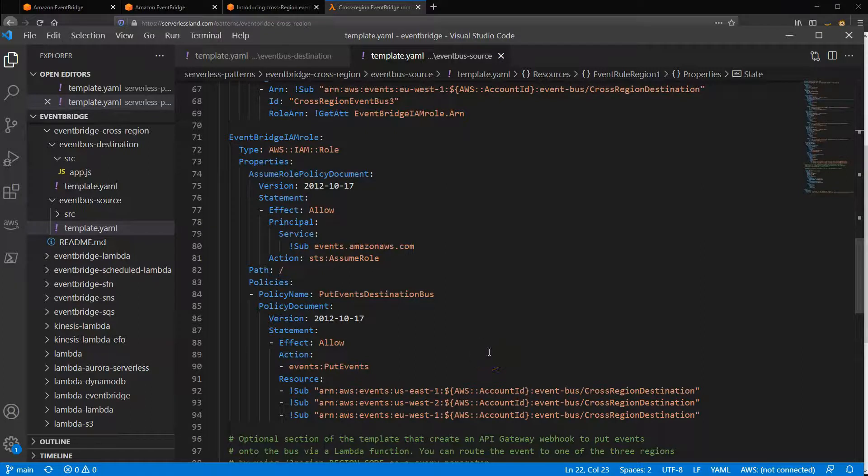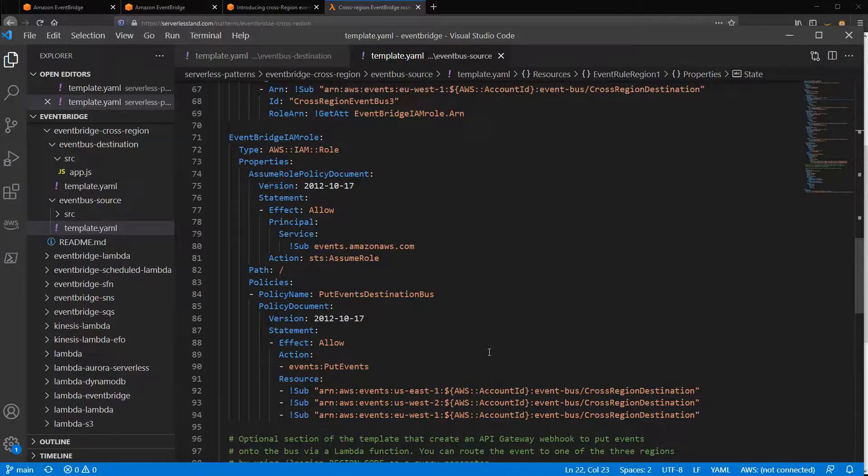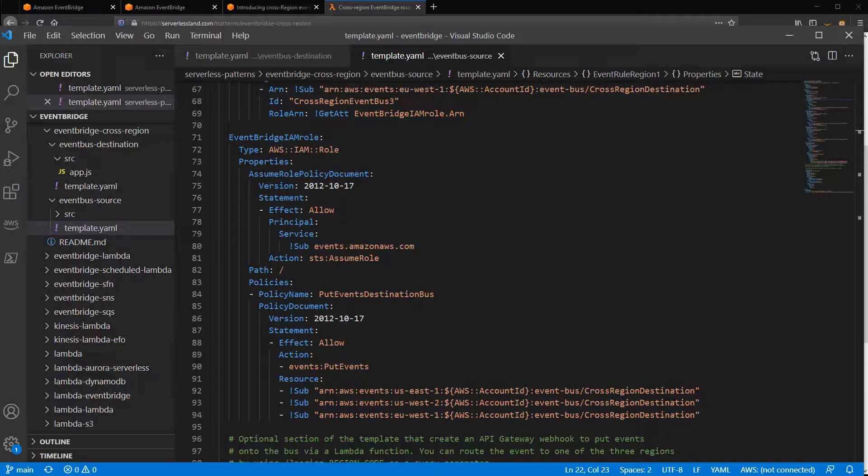This cross-region capability can help you build multi-region event-based architectures. It can be useful for centralizing logging and auditing or load balancing asynchronous workflows. It can also be useful for replicating data across regions.